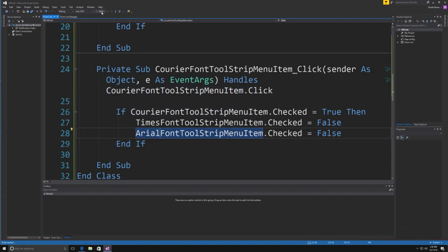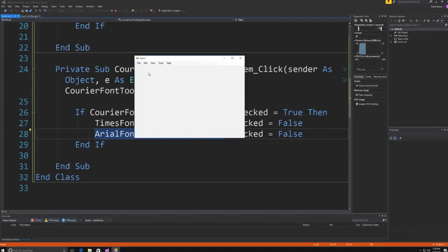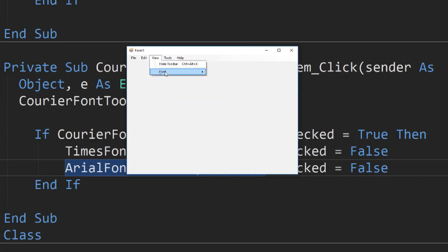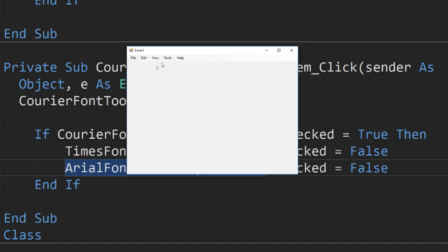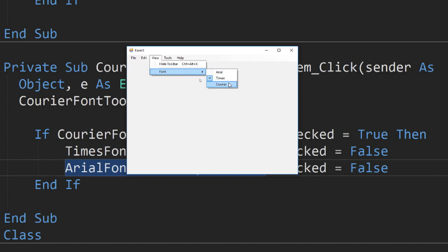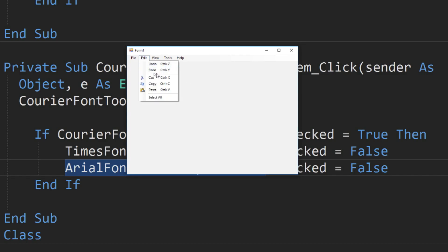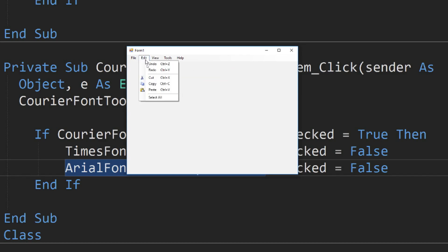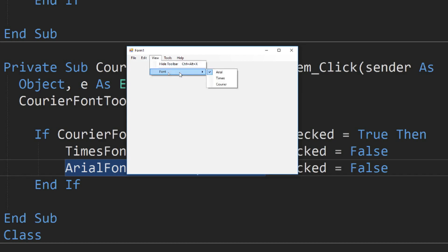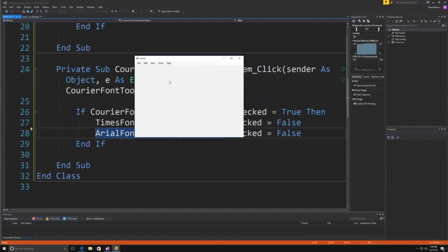Let's run it to make sure it works. Here it is — click on View, then Font, and Arial is checked. Click on Times, go back to View > Font, and Times is checked while Arial isn't. Click on Courier and double-check — every single one is working exactly as expected.